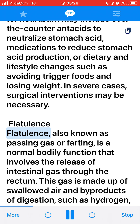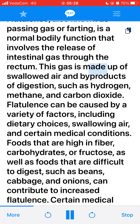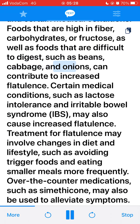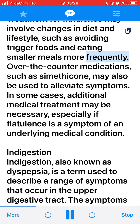Flatulence, also known as passing gas or farting, is a normal bodily function that involves the release of intestinal gas through the rectum. This gas is made up of swallowed air and byproducts of digestion, such as hydrogen, methane, and carbon dioxide. Flatulence can be caused by dietary choices, swallowing air, and certain medical conditions. Foods that are high in fiber, carbohydrates, or fructose, as well as foods that are difficult to digest such as beans, cabbage, and onions, can contribute to increased flatulence. Certain medical conditions such as lactose intolerance and IBS may also cause increased flatulence. Treatment may involve changes in diet and lifestyle, avoiding trigger foods, and eating smaller meals. Over-the-counter medications such as simethicone may also be used to alleviate symptoms.